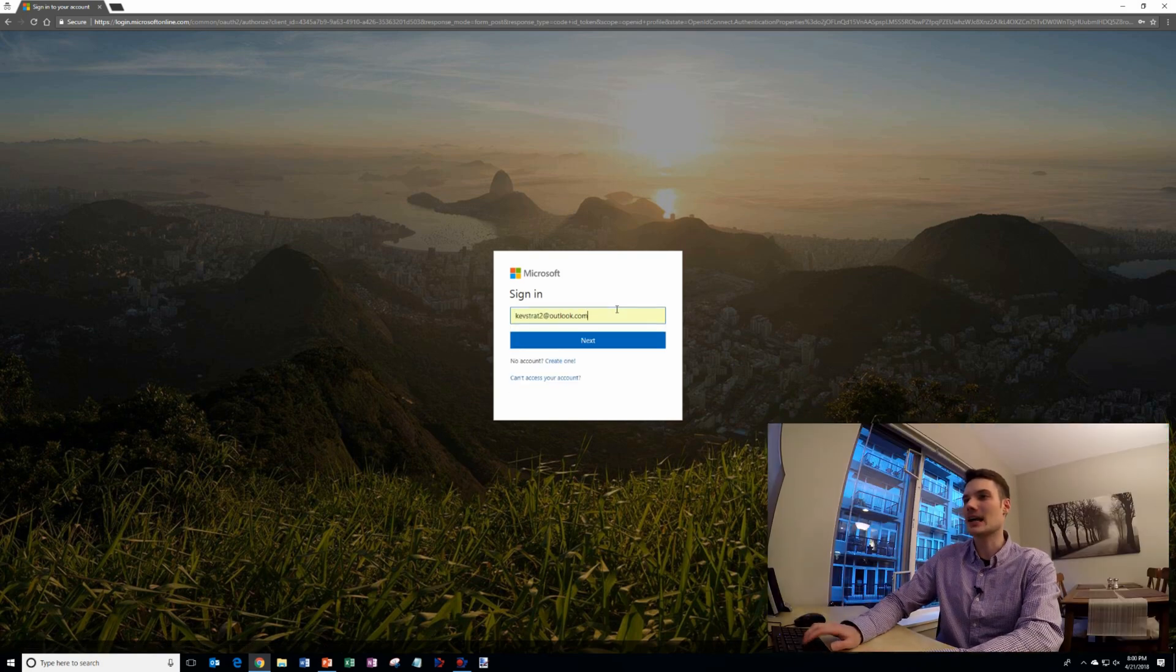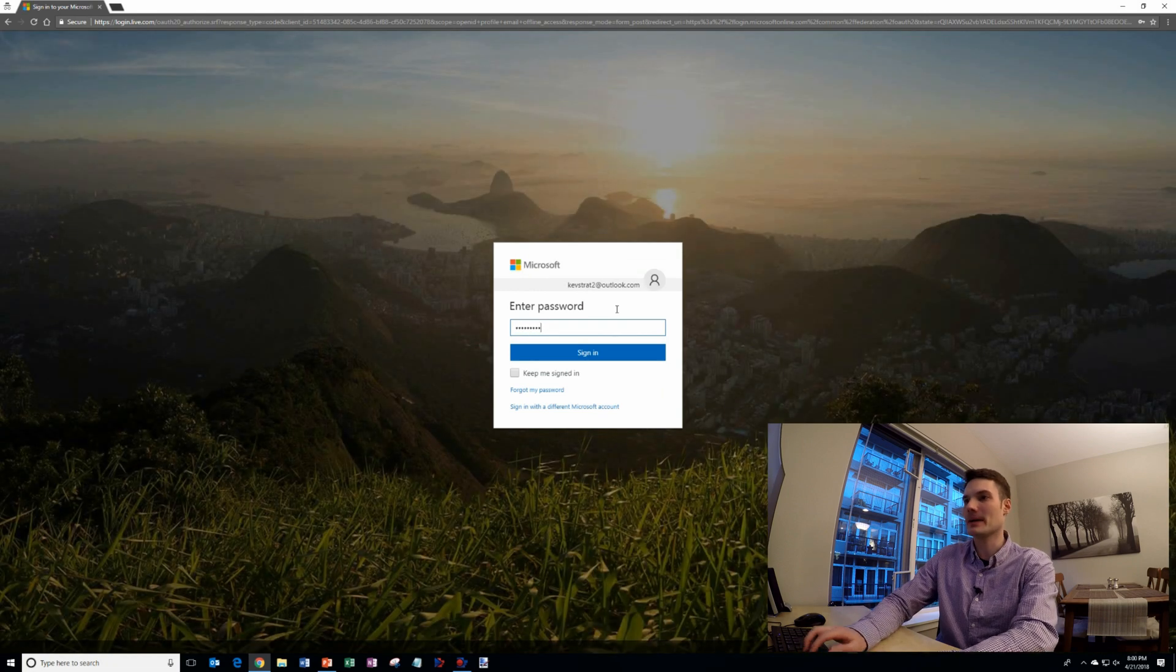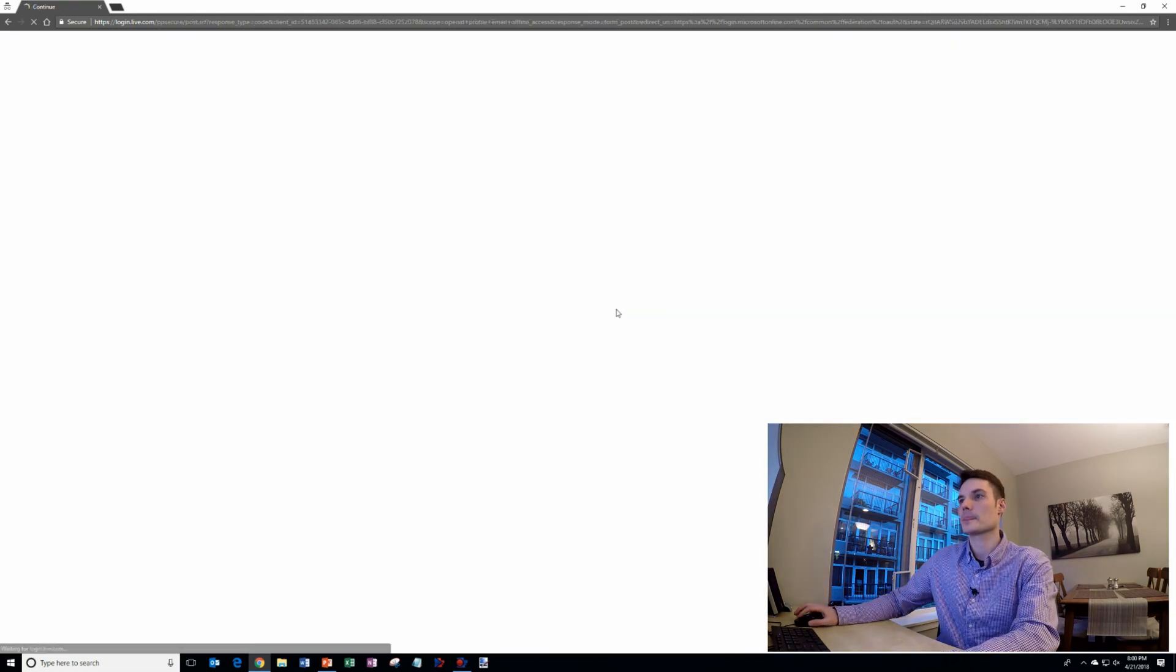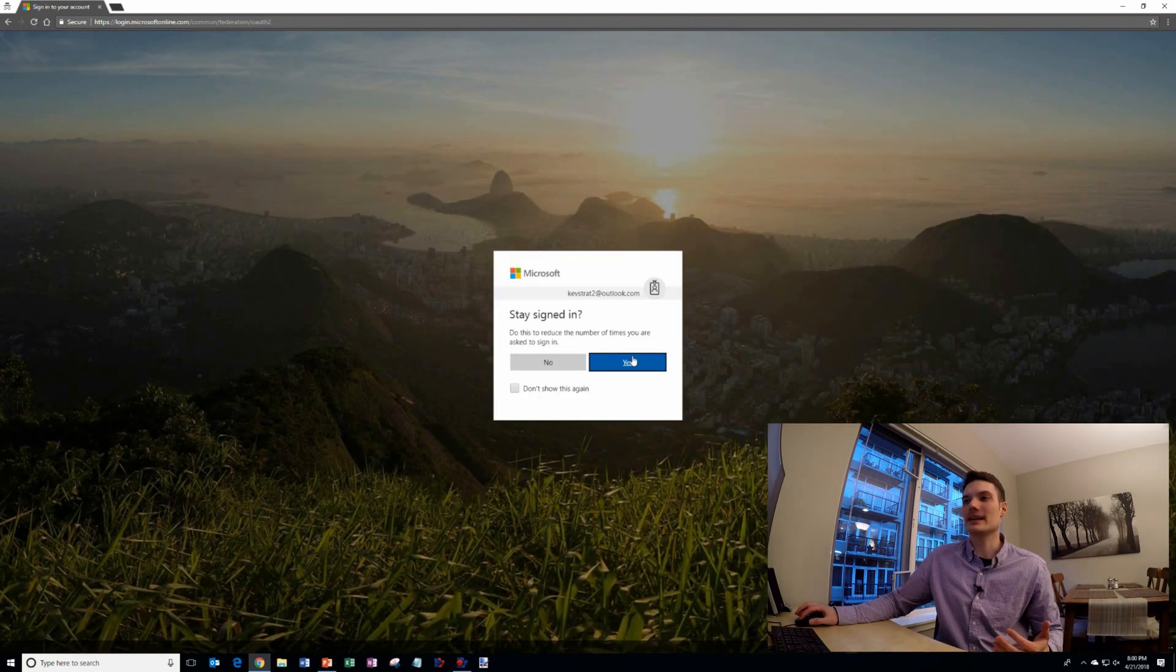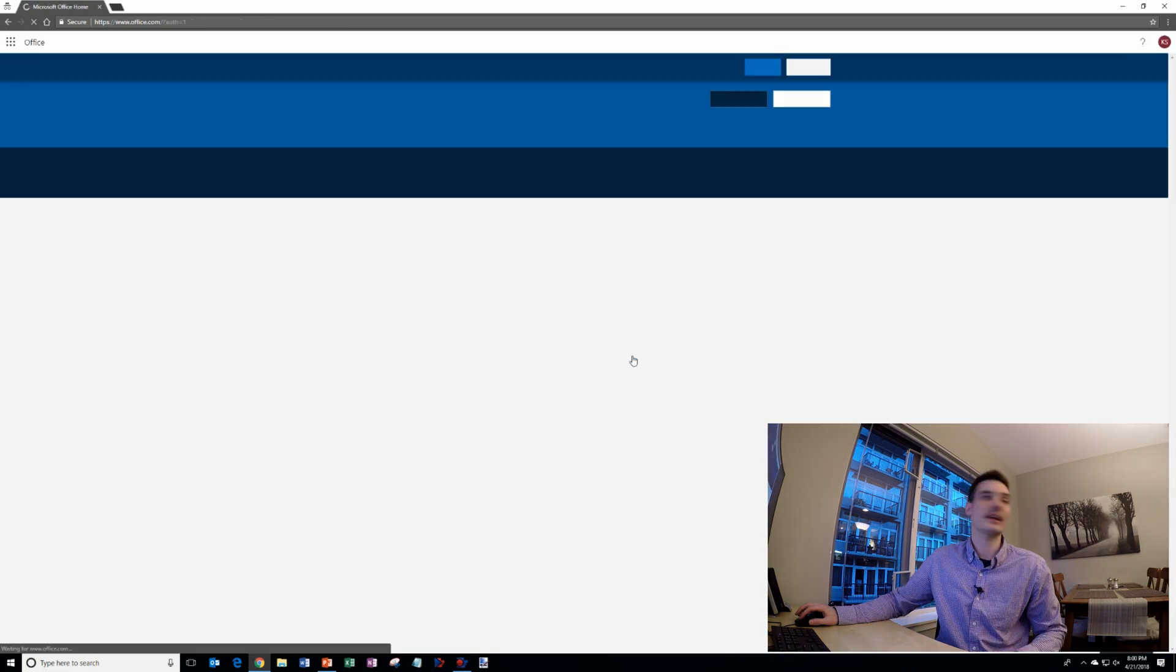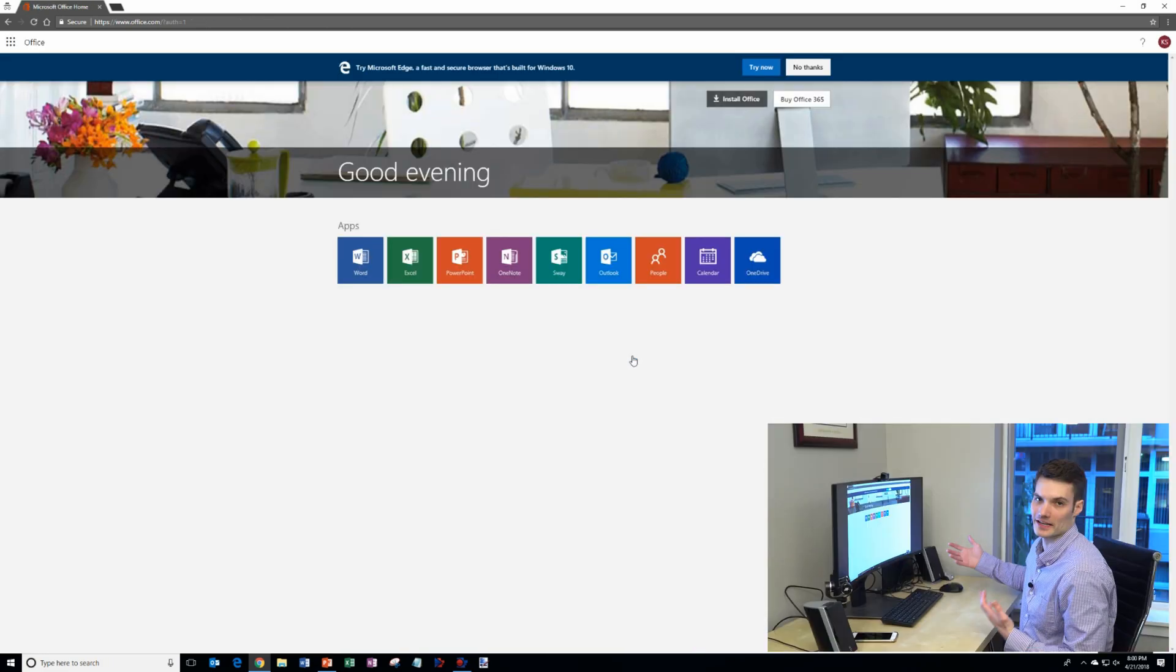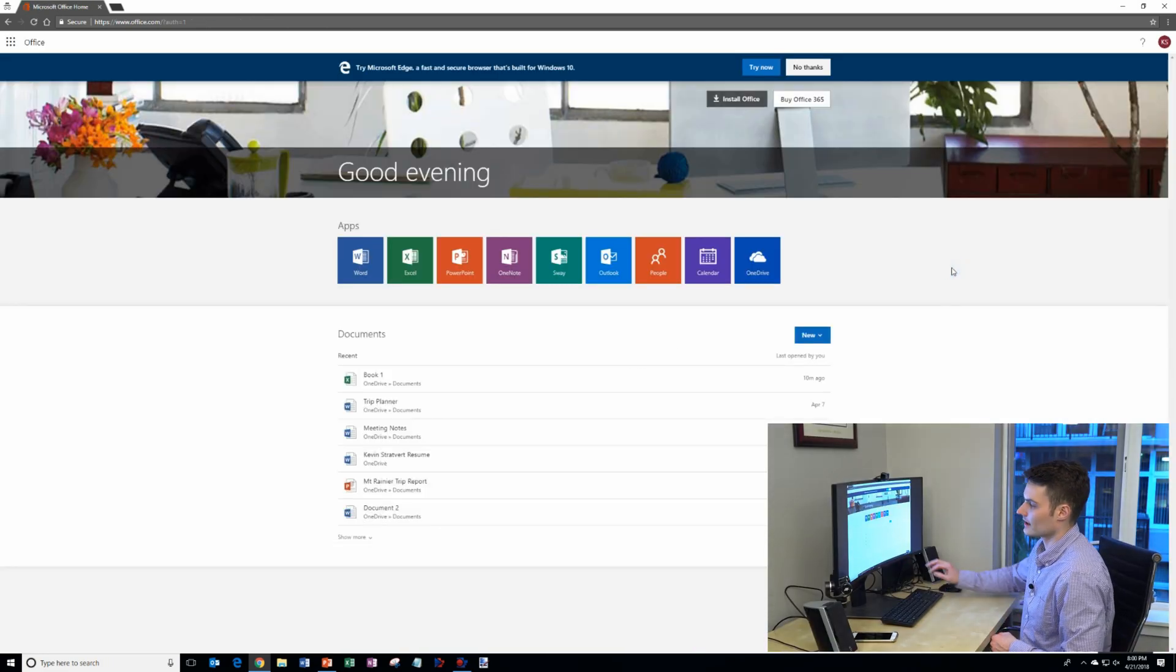I'm going to go ahead and type in my account and I'll type in my password and I'll be prompted to see if I want to stay signed in. Sure, let's go ahead and do that. That way it's quicker to get back next time I come and here I am on office.com.